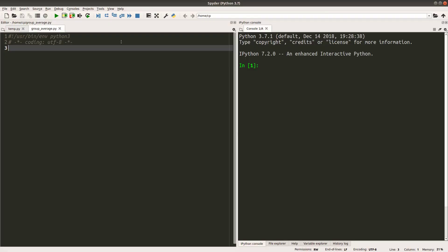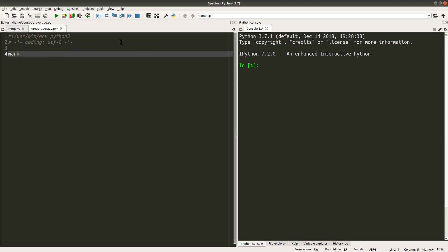Let us see the structure of our list that stores the marks for different schools. I have a list of lists, and in this list of lists each small list represents the marks from each school.